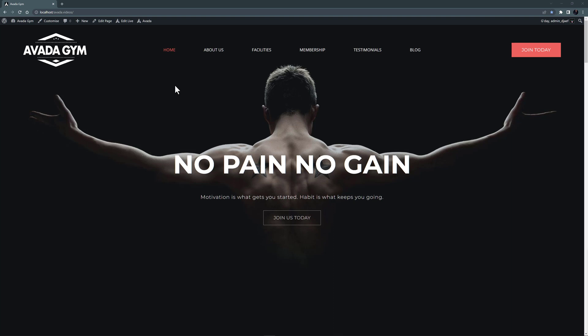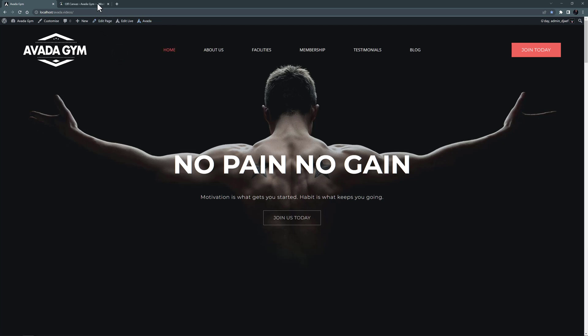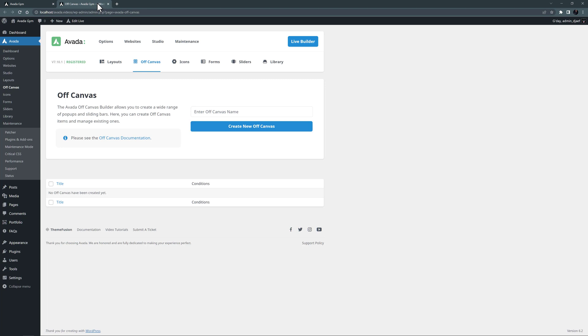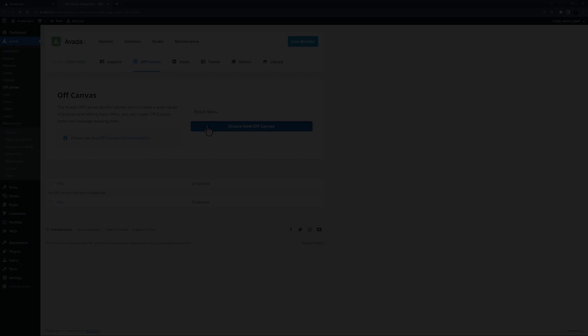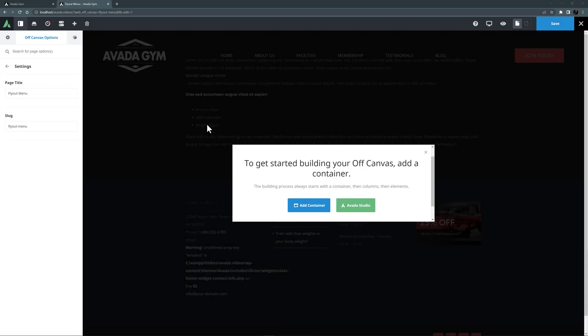I've imported the Avada Gym pre-built site here, as I think this is a good candidate to transform this main menu into a flyout menu using the Off-Canvas Builder. I'm going to have to rebuild the header layout a bit, but before I do that, let's go and build the Off-Canvas. You can find the Off-Canvas Builder from the Avada menu link at the top of the page, on the Avada dashboard, or from the main sidebar menu. I'll just Ctrl-click this one to open it in a new tab. I'll start by creating a new Off-Canvas and calling it Flyout Menu. There are example flyout menus in Avada Studio, but I will build this one from scratch.